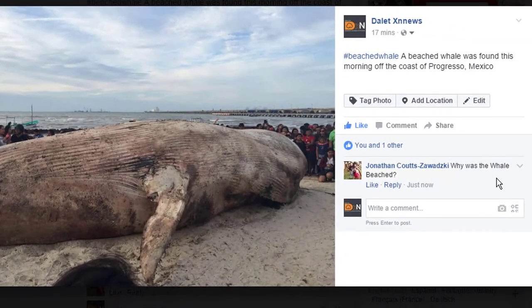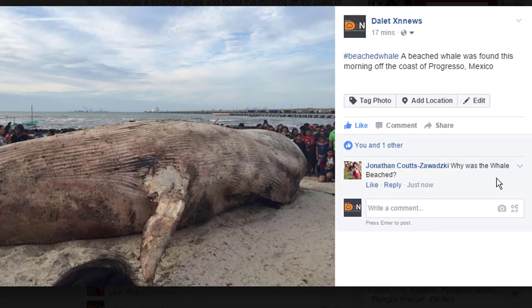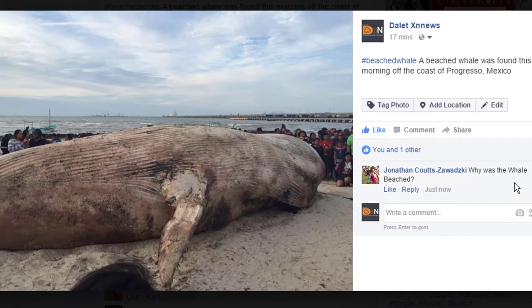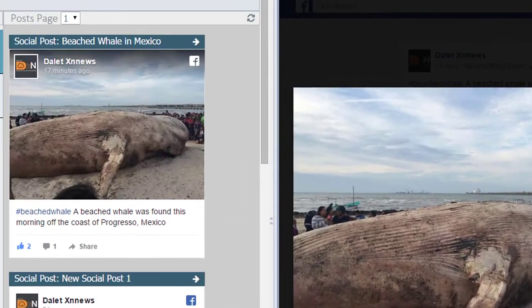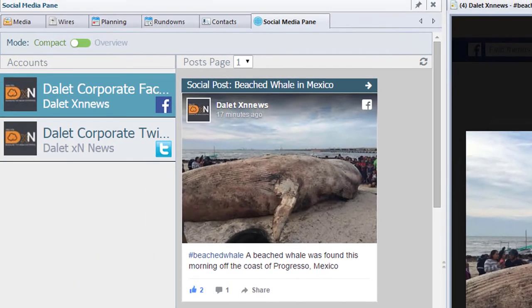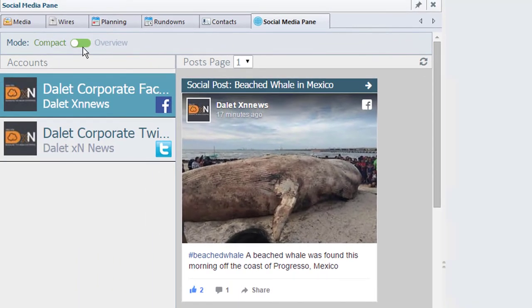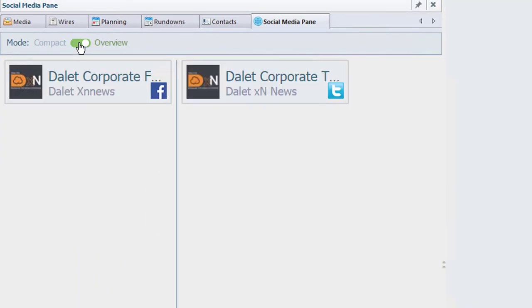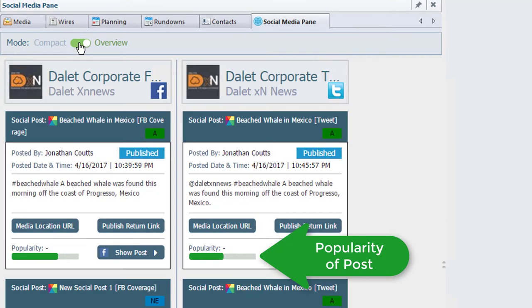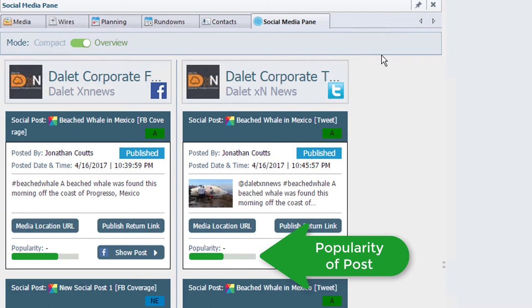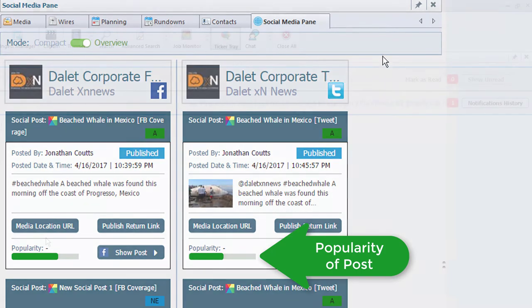As I can see over here, a Facebook user has asked, why has the whale been beached? These comments help the journalist ask the right questions. In the overview mode, I can compare what has been posted to the various social media accounts and see the popularity on this part.